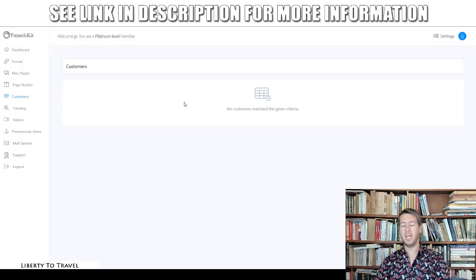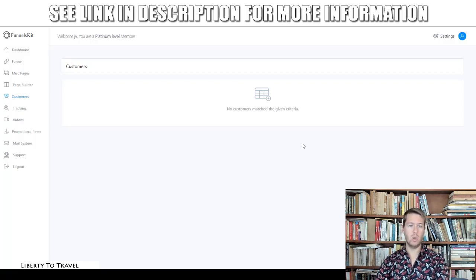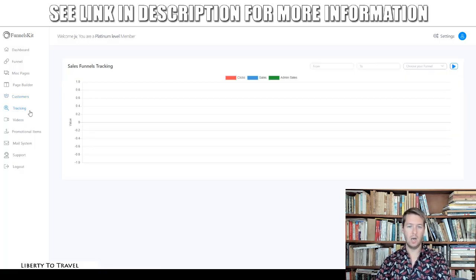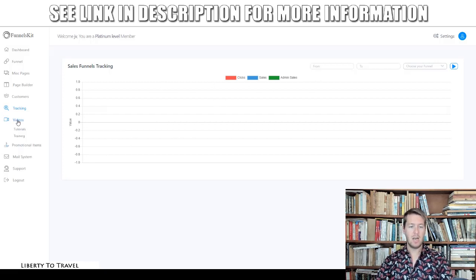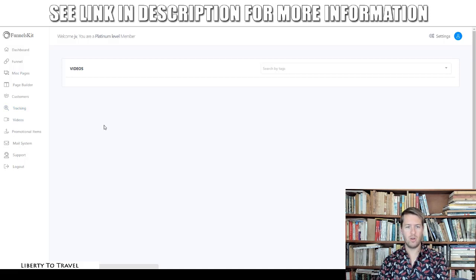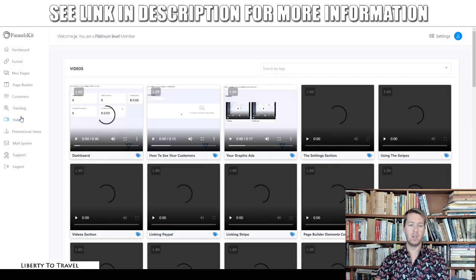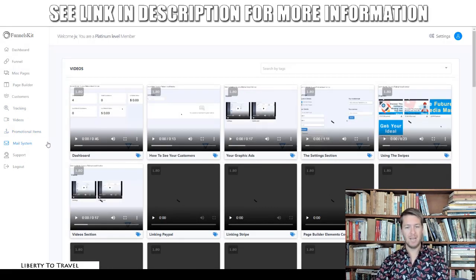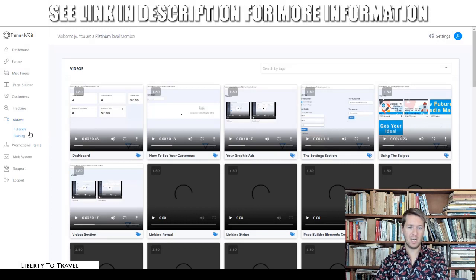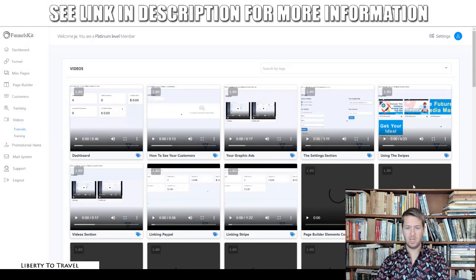In the Customers section, you can see all your customer data. When someone enters their name and email address on a lead page, they will show up in a list of all the leads you've captured. There's also sales funnel tracking where you can see clicks, sales, and admin sales.